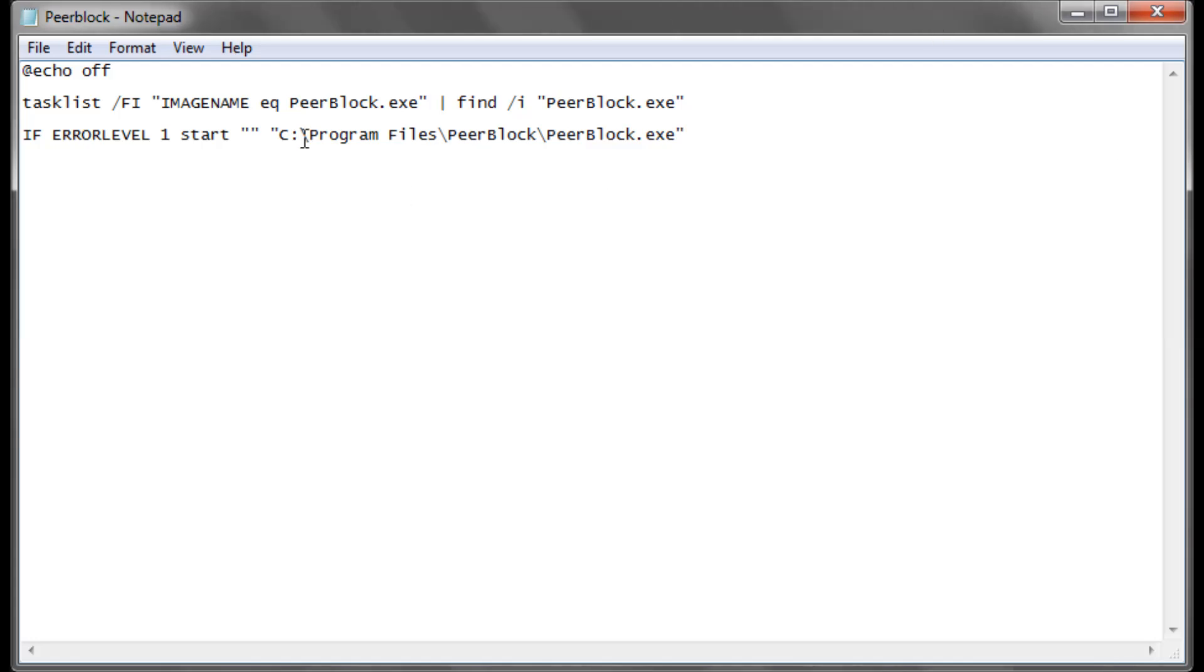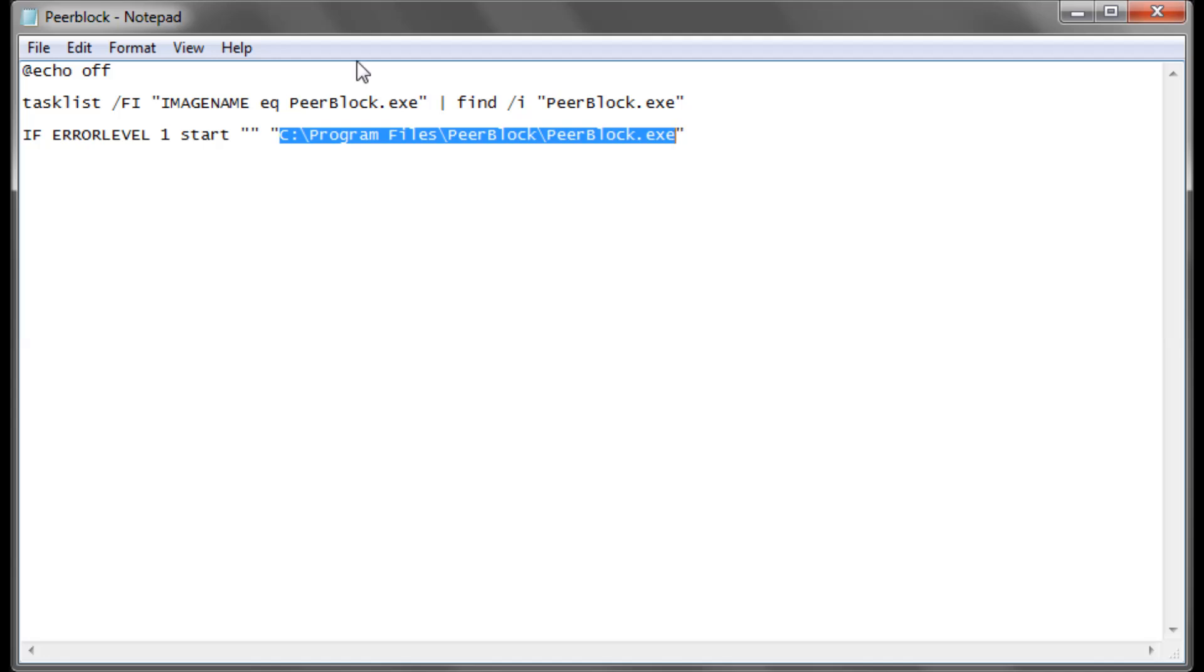Just before I close this I should probably mention obviously this here needs to be the location of your PeerBlock.exe, so if you've got it installed in a slightly different location you're going to need to change that.